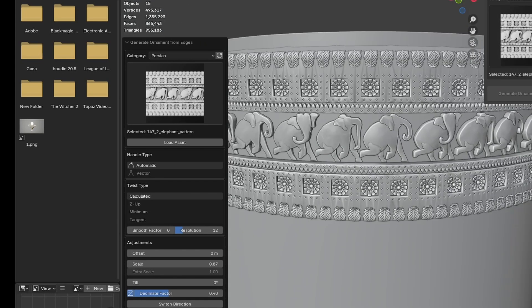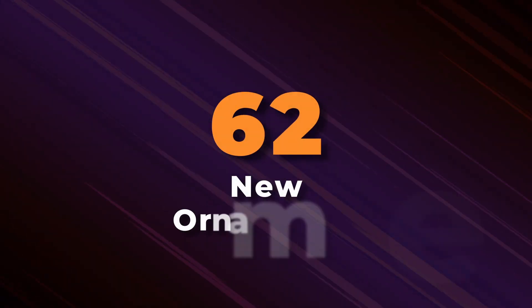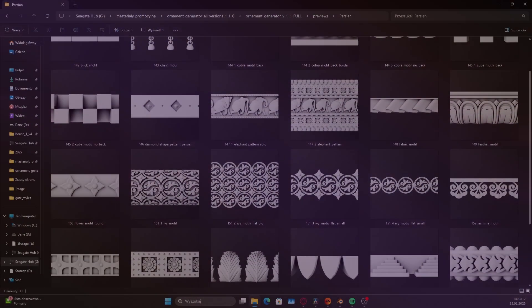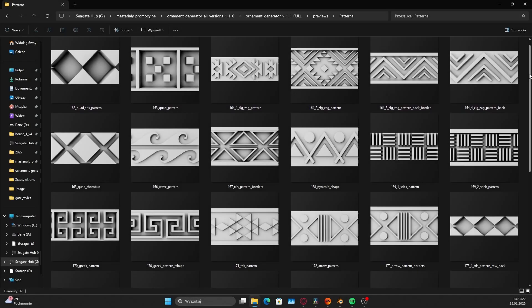And now the highlight of the update: we've just added 62 new high-quality Persian ornaments and geometric patterns.